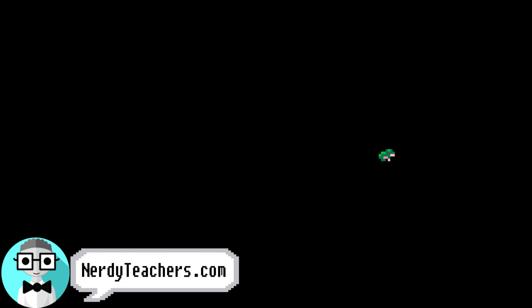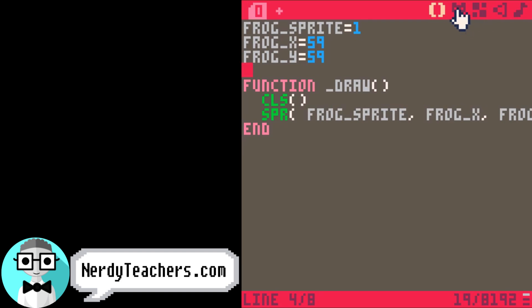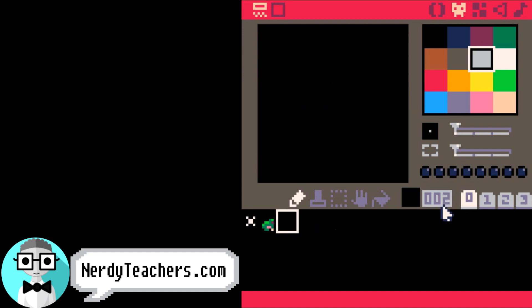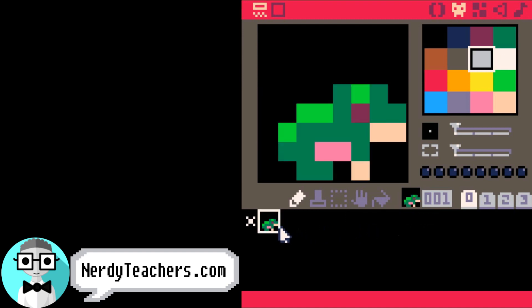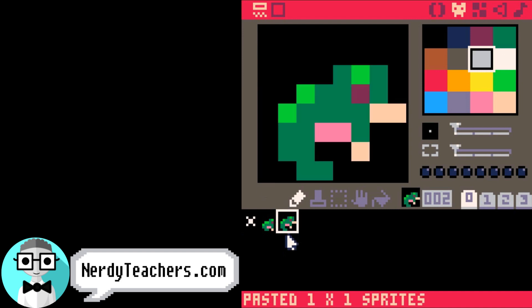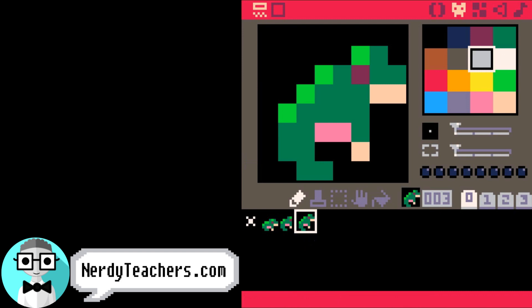A basic sprite animation starts with how we set up the sprite sheet. The easiest way to code a sprite animation is by increasing the sprite number by 1. That means the very next sprite in the sprite sheet must be the next pose in the animation. I have already drawn them, so I'm just going to paste them in.